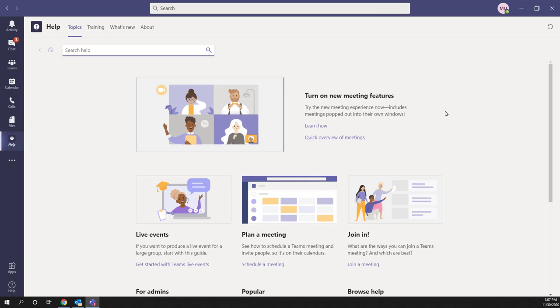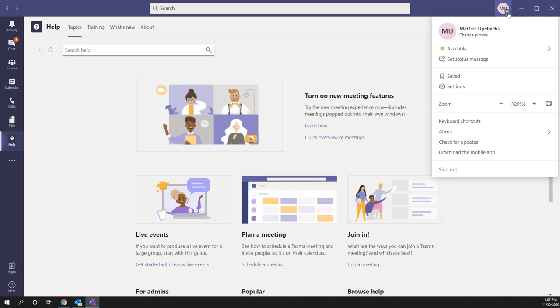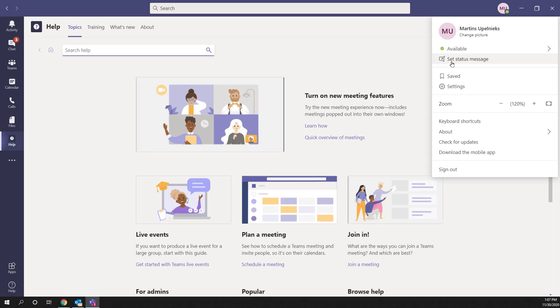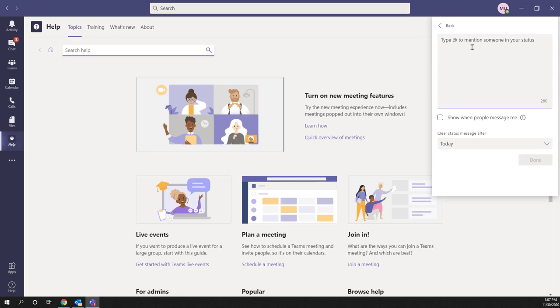First, find your icon or image in the top right corner and click on it. This will open a dropdown menu where you'll see 'Available' first, then 'Set Status.' Click on 'Set Status' and this is where you can write your out of office message.